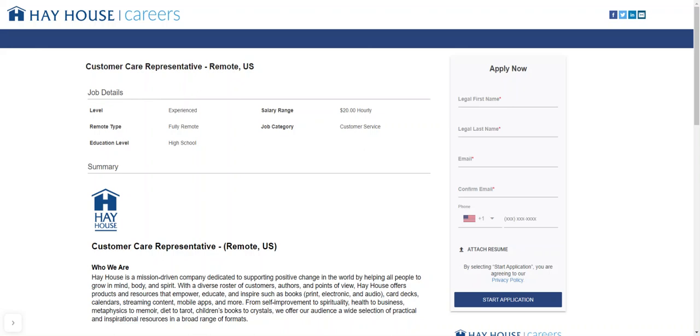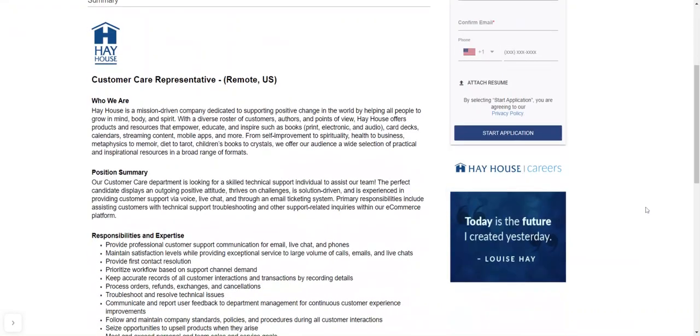It is for an experienced person who has worked in this level of customer care representative, which is in tech support, okay? And so it's fully remote and the educational level would be high school diploma, okay?